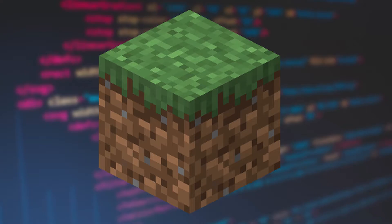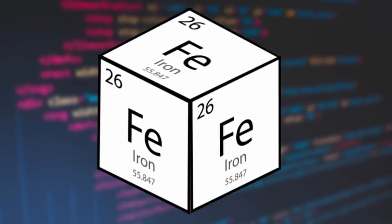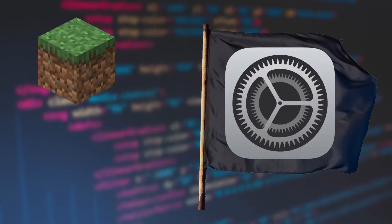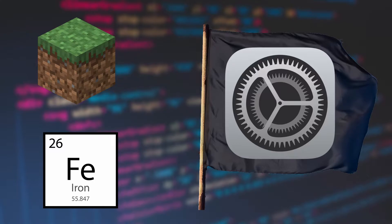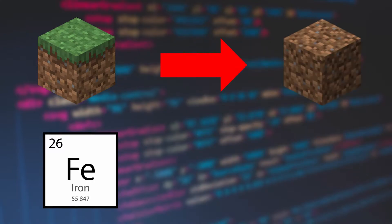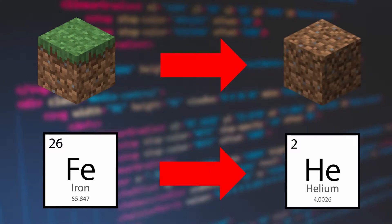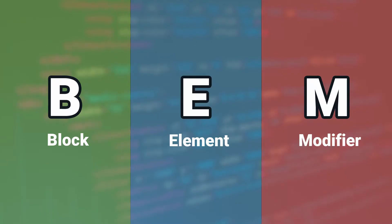Block is a standalone entity that consists of elements and a modifier is a flag on a block or element that are used to change appearance or behavior. By the way, BEM is not a library or a framework but rather a code style guide. You don't have to install anything to start using BEM.